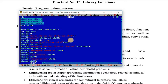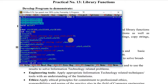In this program we will see different string handling functions: strlen, strcpy, strcmp, strrev, strlwr, and strupr. For that purpose, I have taken three character array strings — str1, str2, and str3 — and two integer variables: length and result.